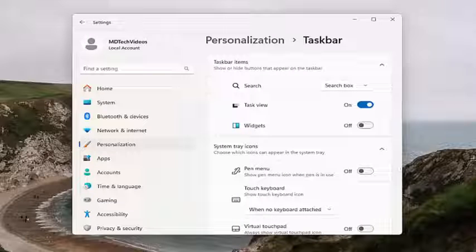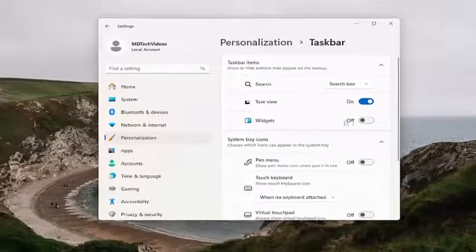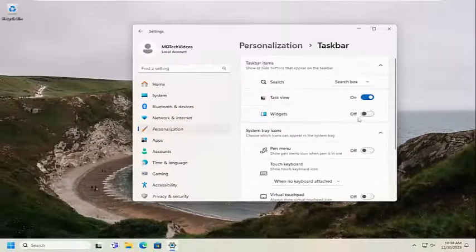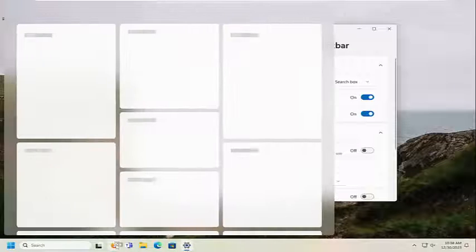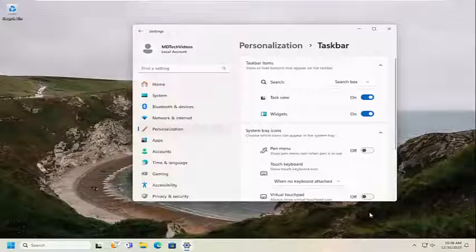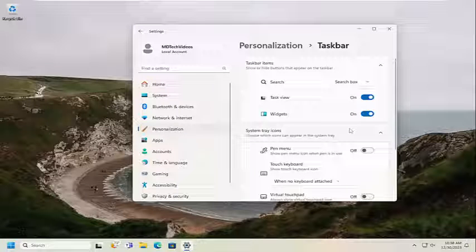There should be something that says taskbar items on the right. If you want to turn widgets on or off, you can just toggle this to the on or off position. You'll notice that a little icon will appear down in the taskbar, so you'll be able to tell the current status of the widgets — whether it's turned on or off.